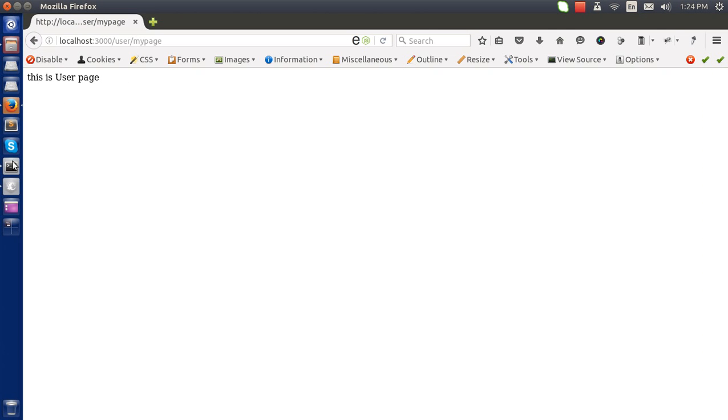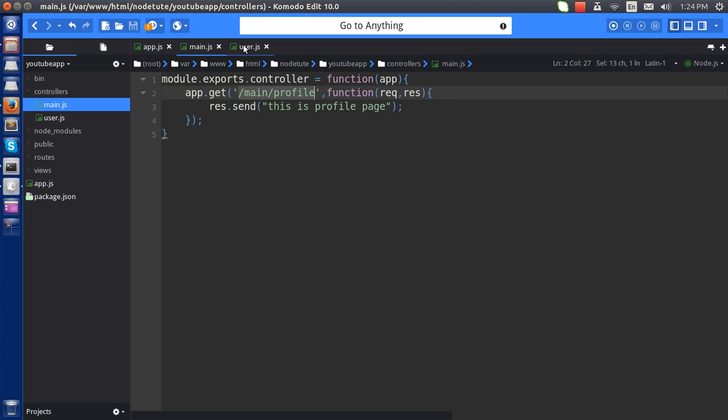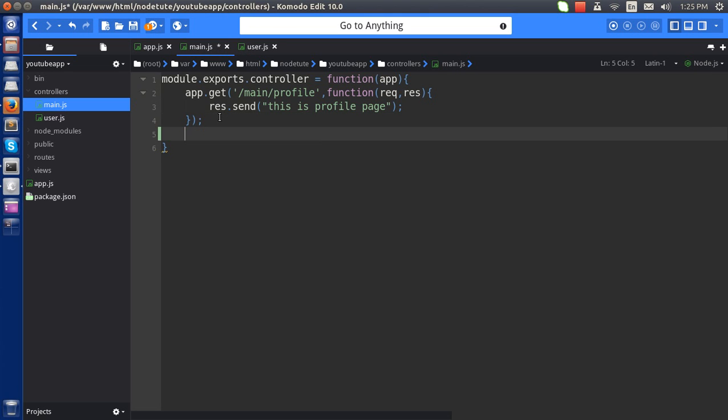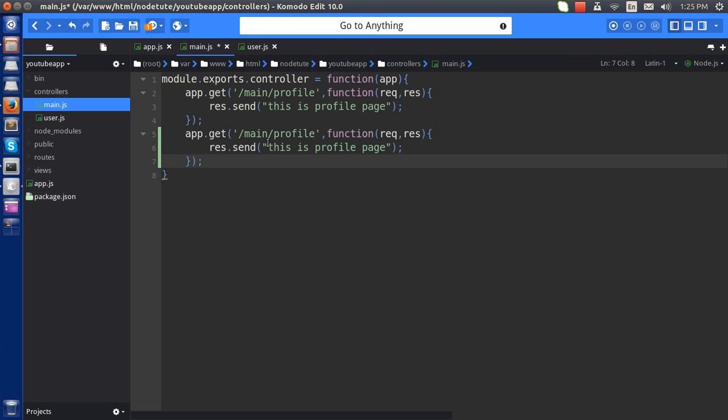Okay, this is the user page. So what I'm trying to do here is to make the different modules. Like if you want about a stage, just make it...